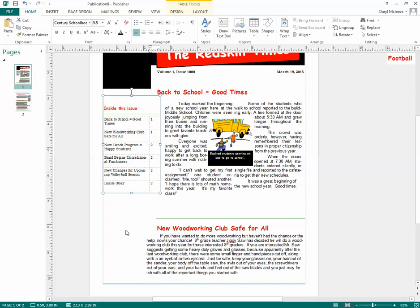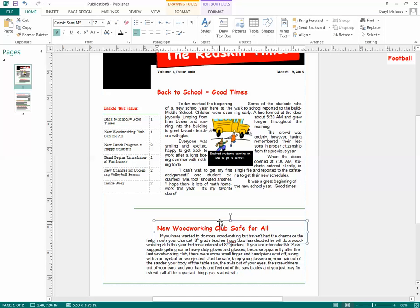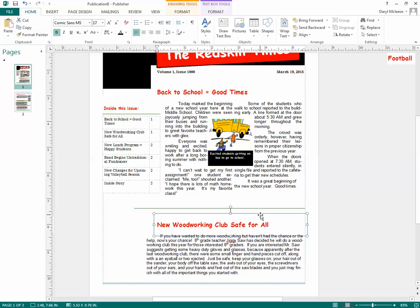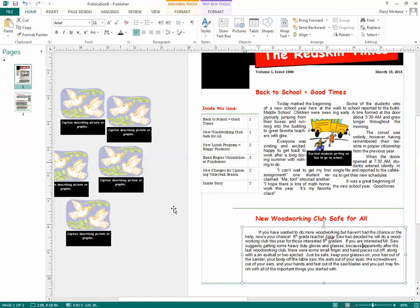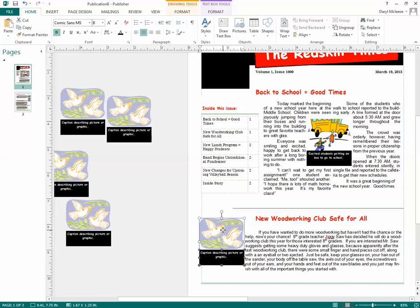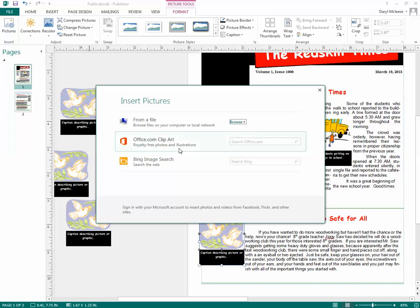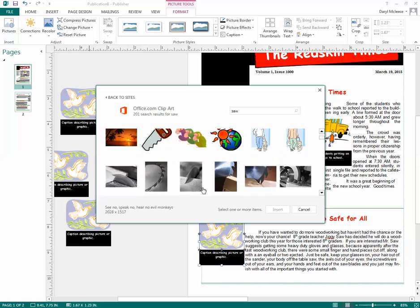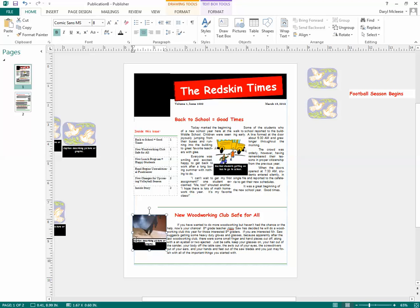I'm going to do pretty much the same thing for the bottom article — format it and put a picture in. If you have lines or dividers, it's up to you whether to keep them. If you do have lines and you're stretching them, hold down Shift to keep them straight. This article has to do with woodworking, so I'll bring up an image — same process, change the picture to something related to woodshop and add a caption.